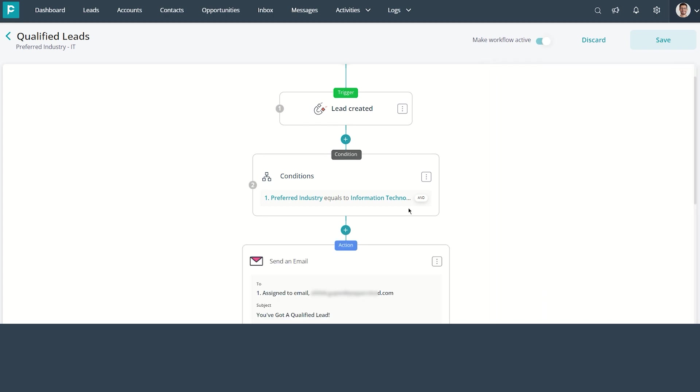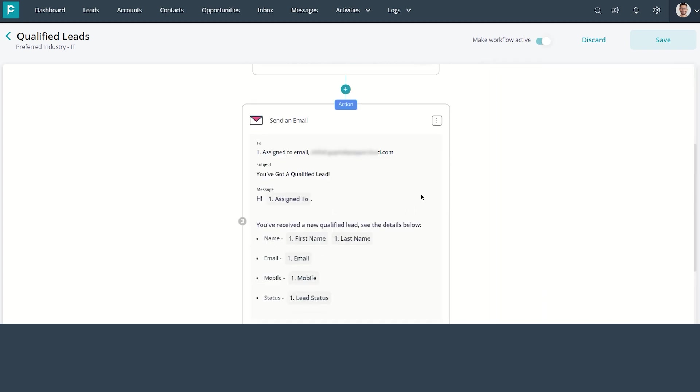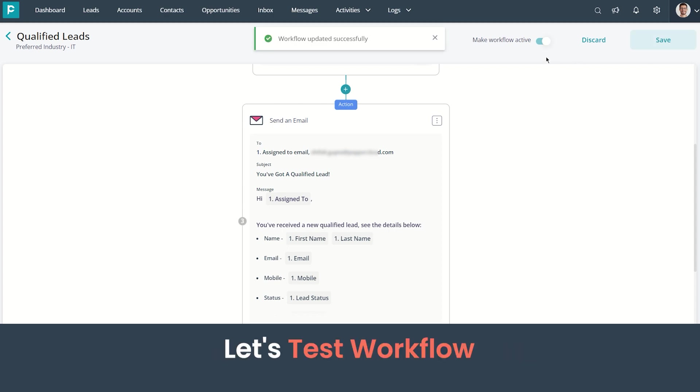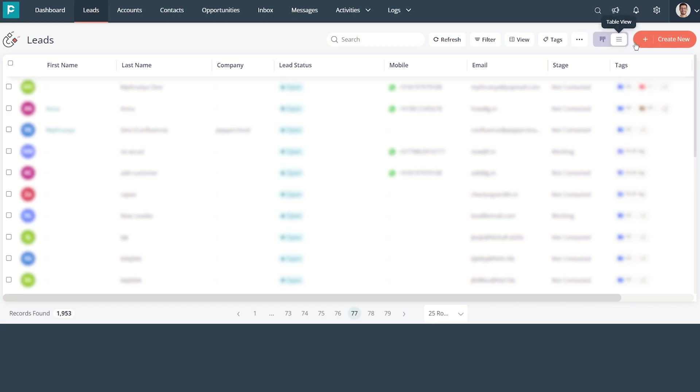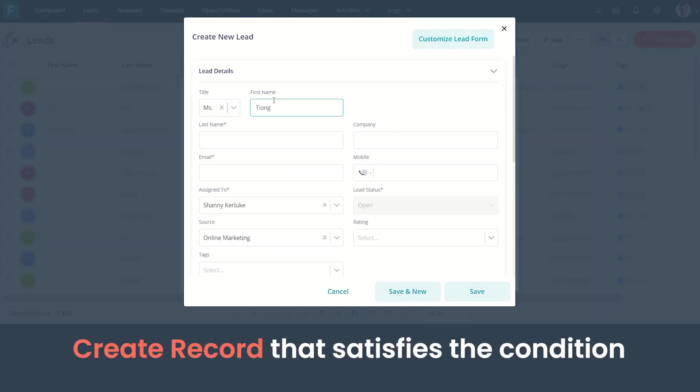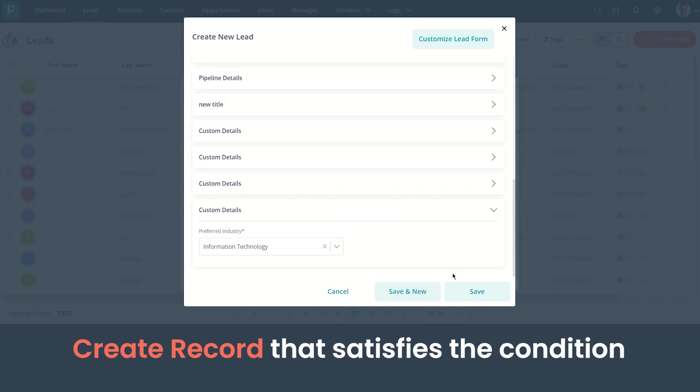I have added all the details here. Now let's save the workflow and proceed to test it. I am creating a new lead and ensuring the condition criterion has been met. This will trigger the workflow.